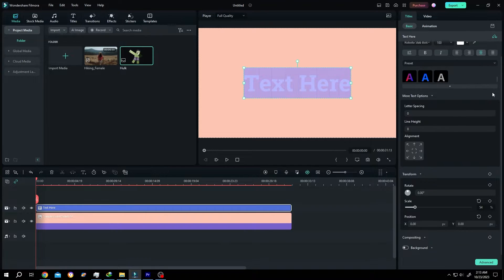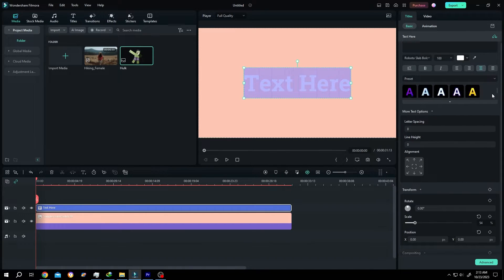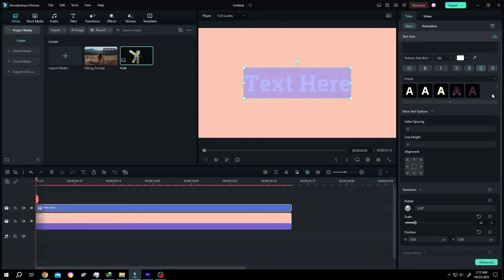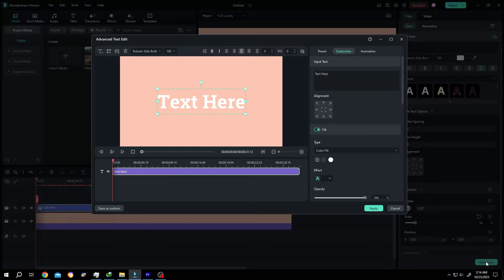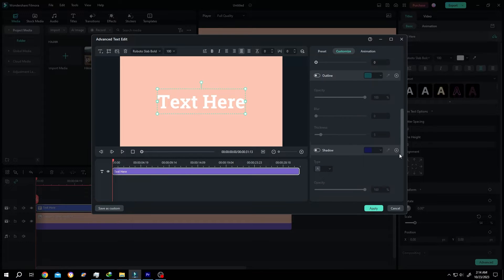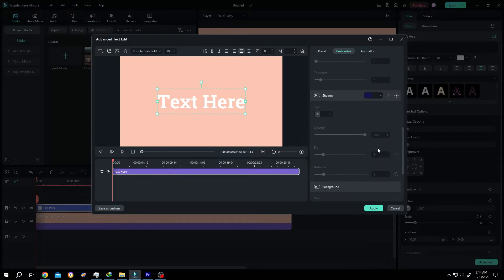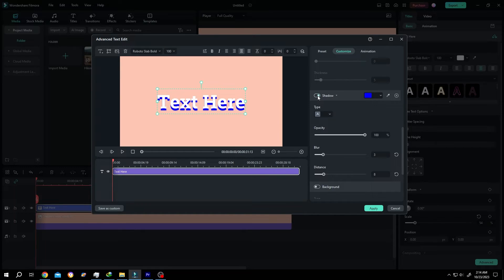As you can see, there is no shadow option. So how to add shadow? For that, go to the bottom right corner and click on this Advanced button. Scroll down and here we have our shadow option. Enable it.